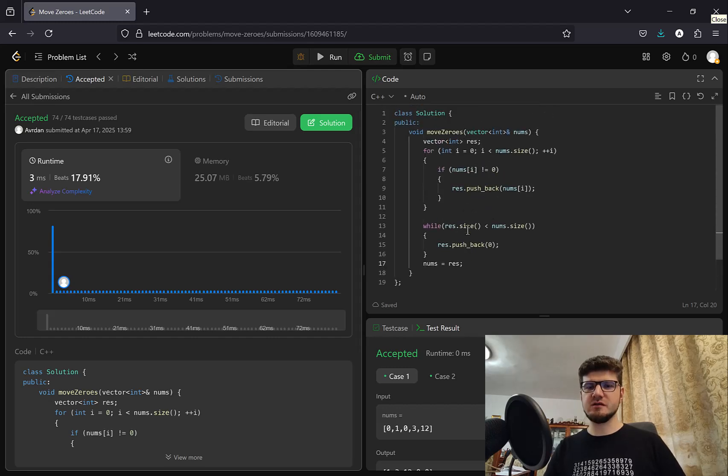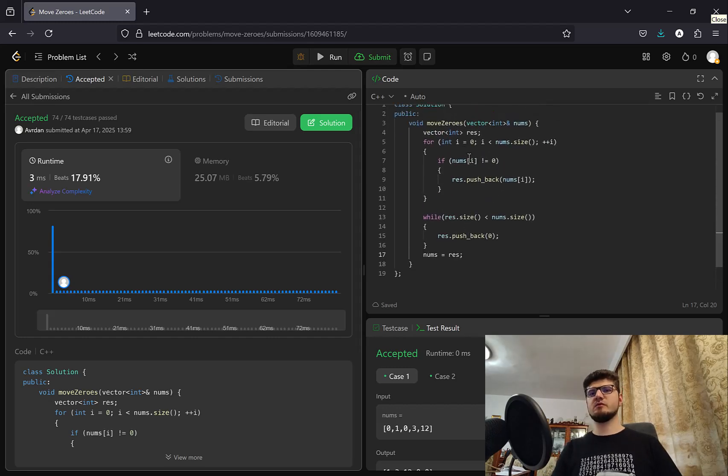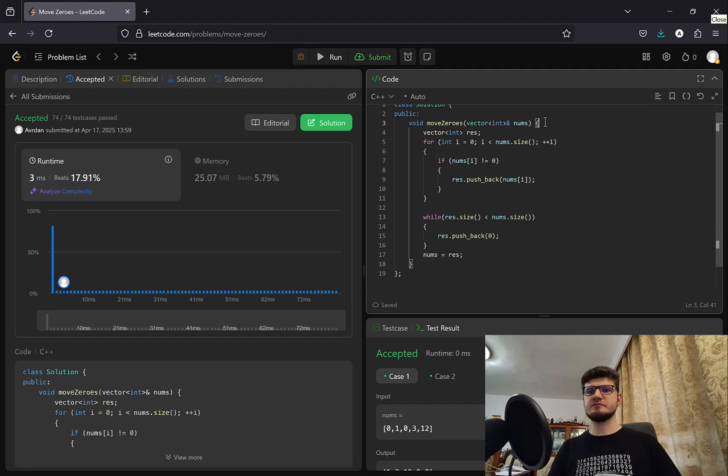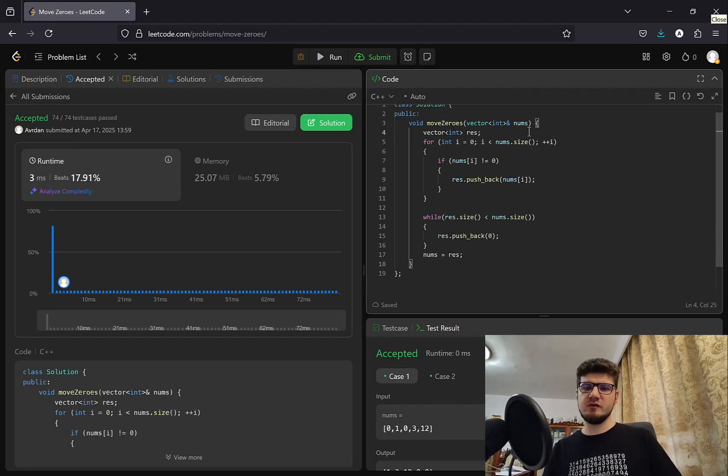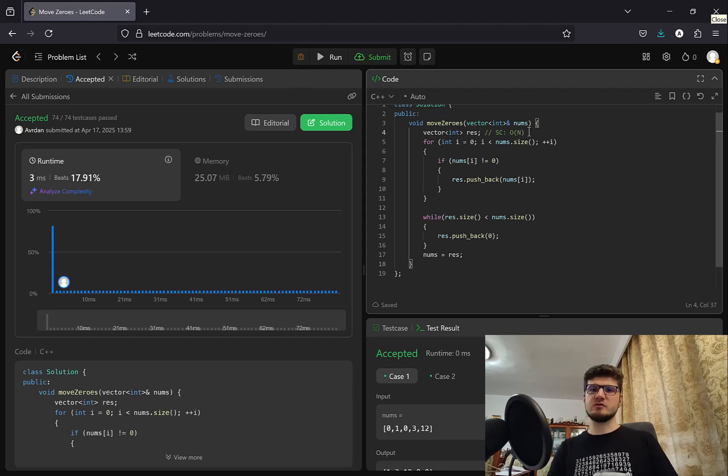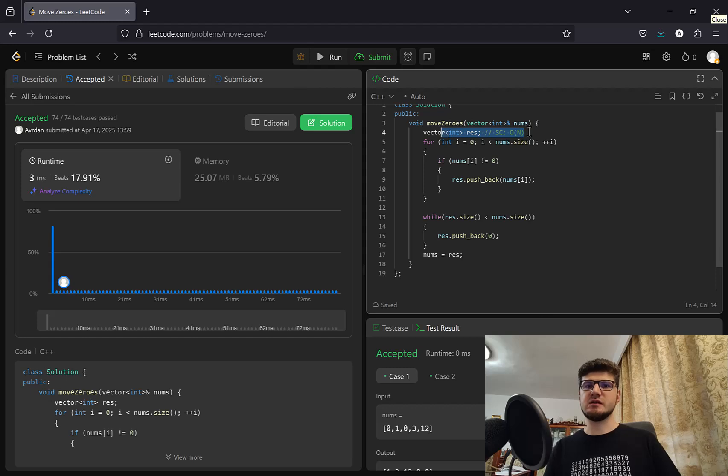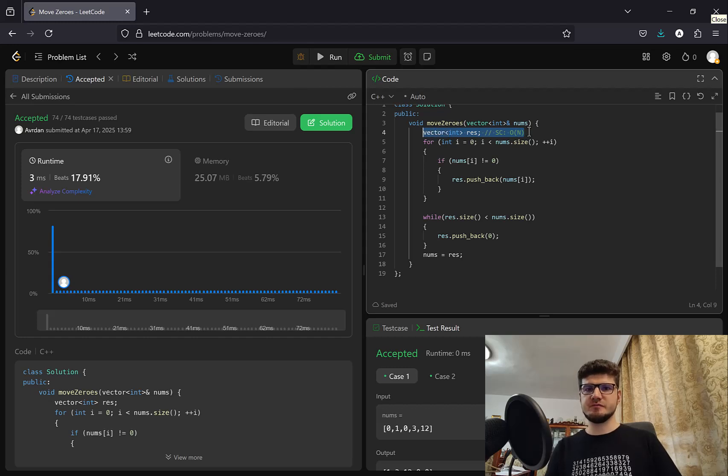So that's the naive solution for this problem. Using a temporary vector int. But that is, of course, in terms of space complexity, that's O(n). And we want to do better. We want to get to O(1) space complexity. So how do we accomplish this?